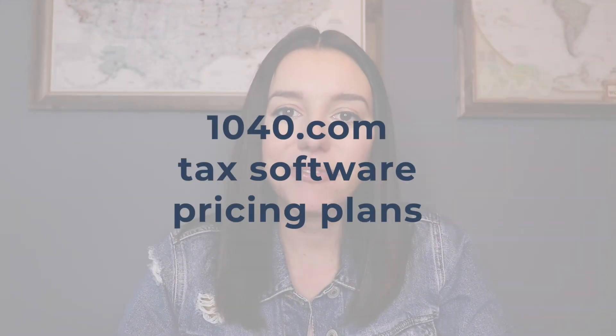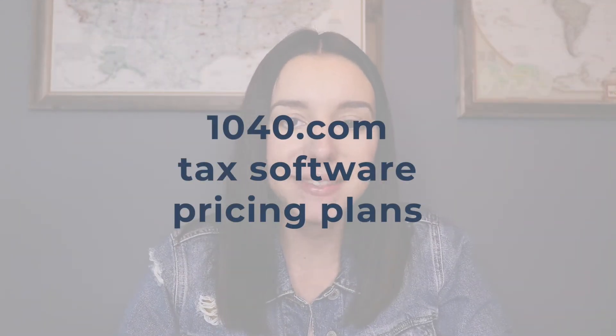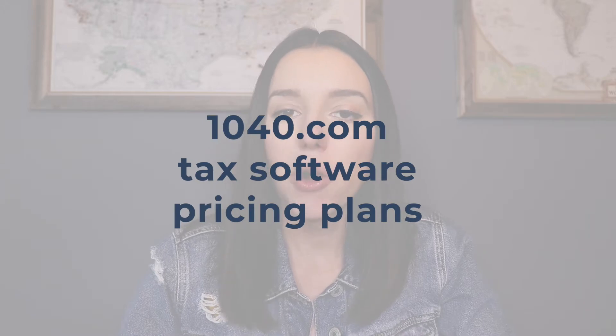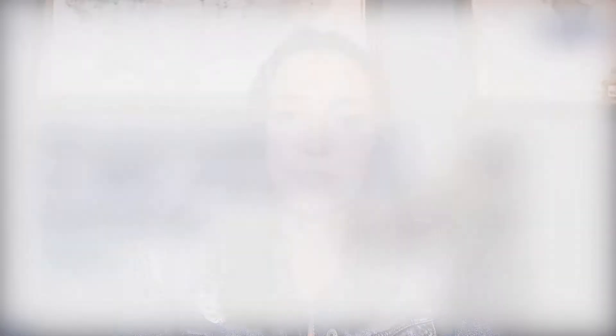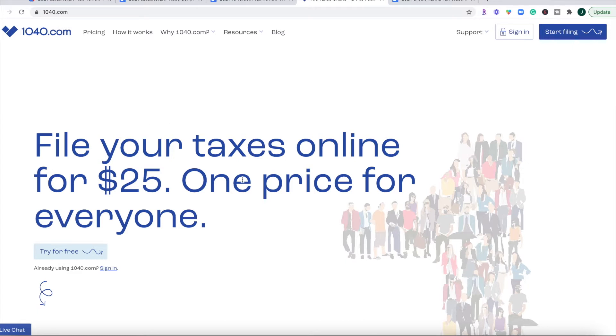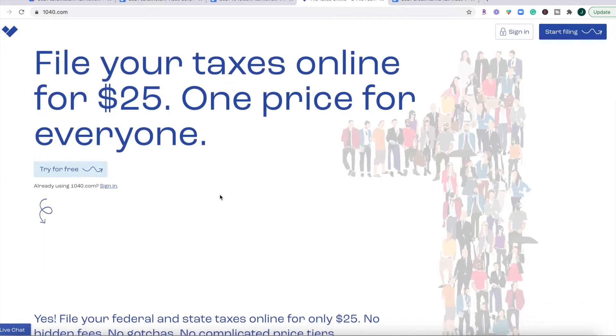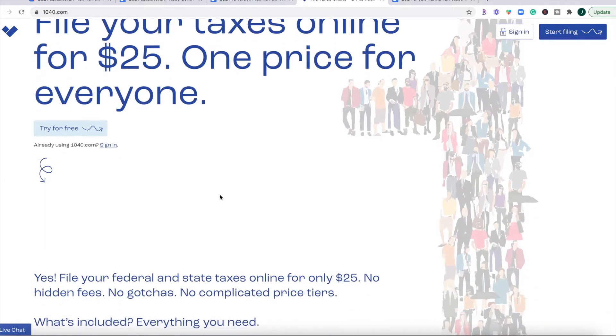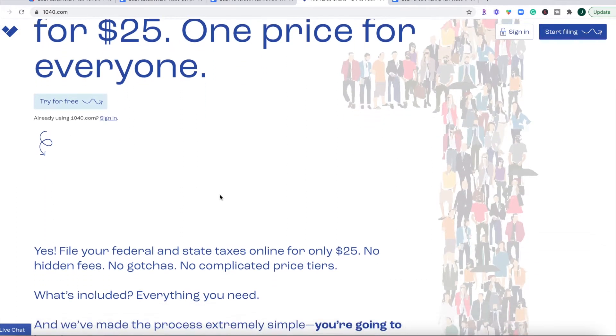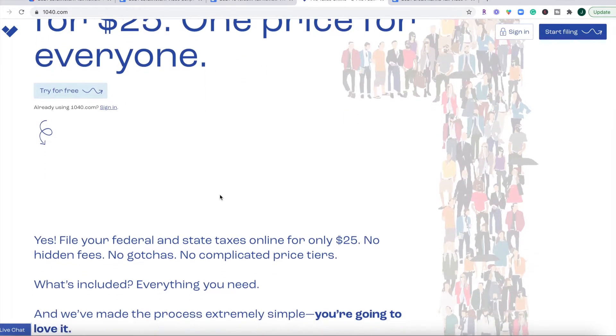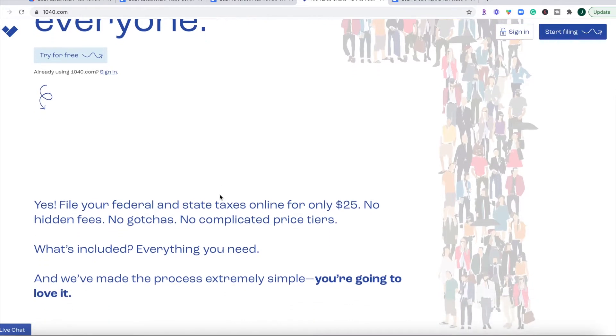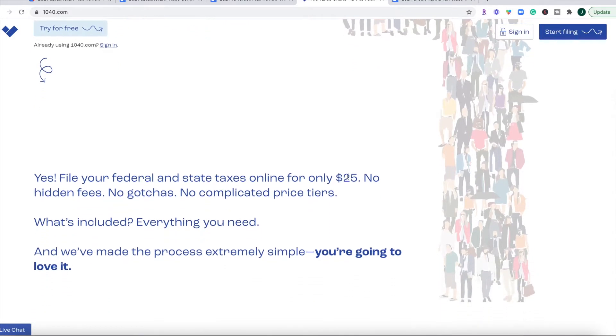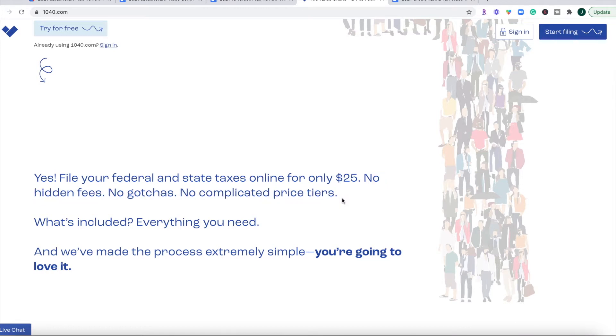Let's talk about 1040.com's pricing plans. So all users are going to pay a flat rate of $25. And when I was on their website, 1040.com, their homepage, you can see there is no hiding their pricing, which I really appreciate from a tax software. It's $25 for everyone. And even if you have multiple state returns, it's still only $25. So no hidden fees, no gotchas, no complicated price tiers. And I really appreciate that.